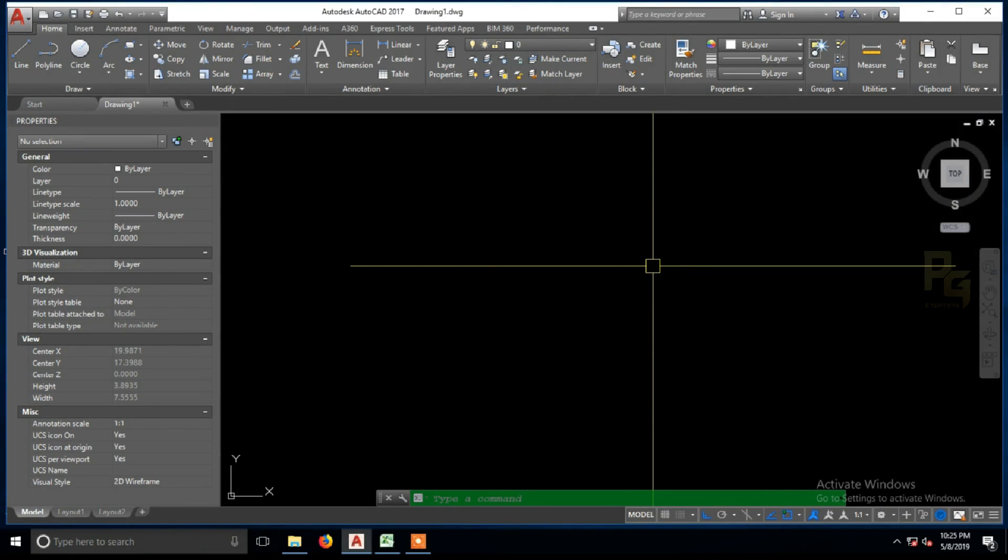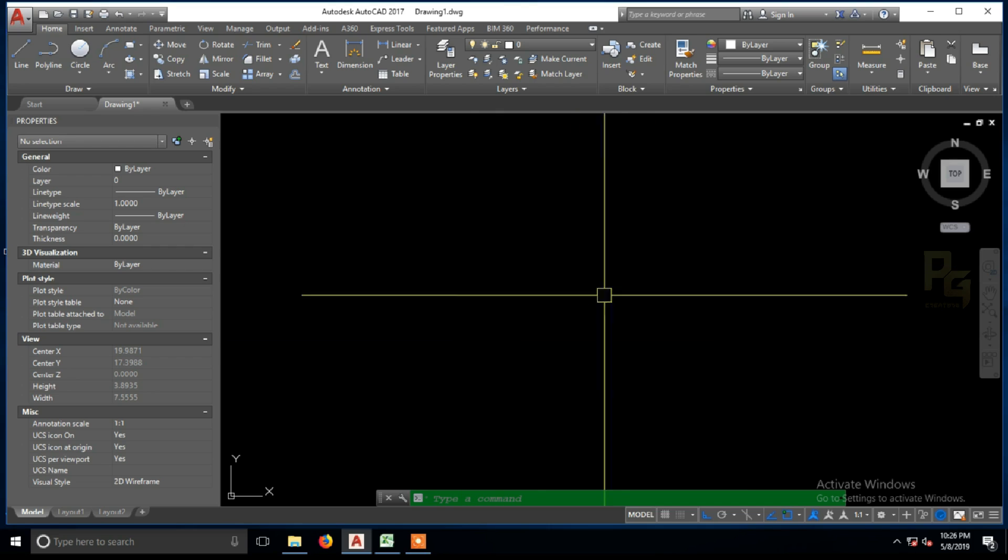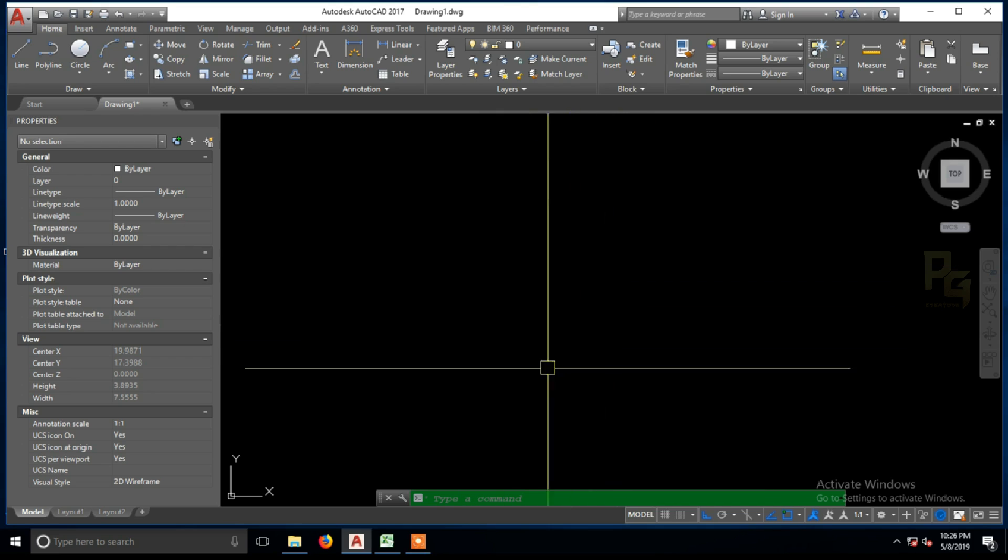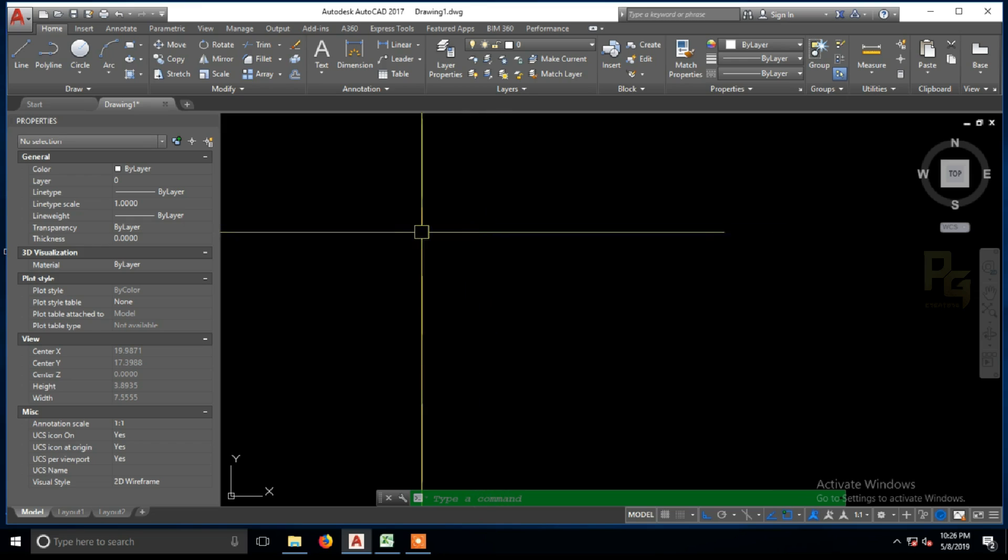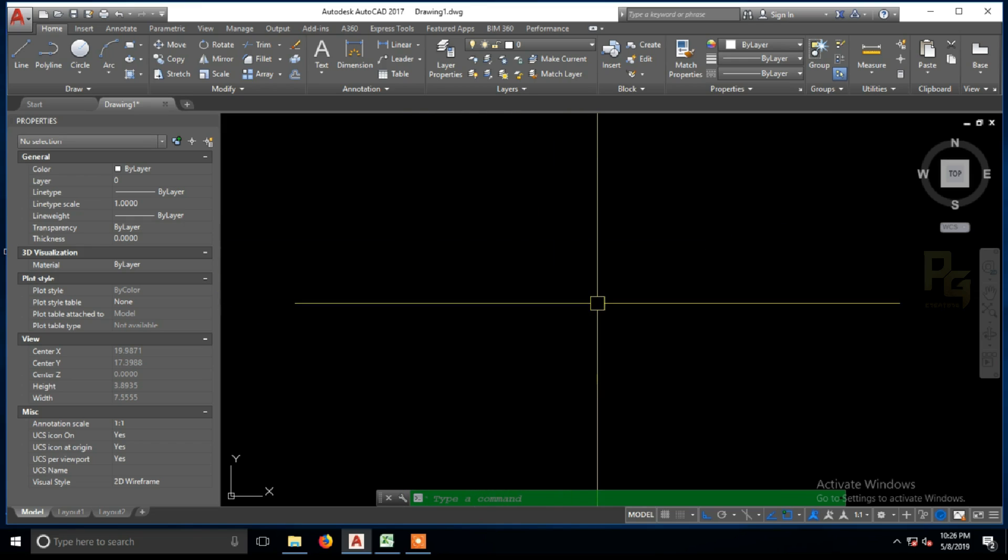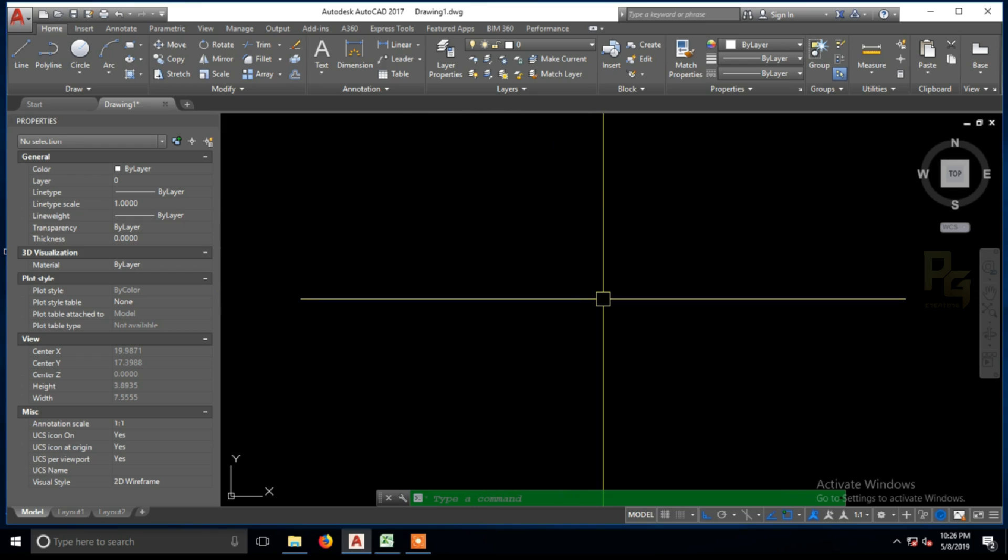This tutorial is about mirror text. We will see how the problem is solved. Subscribe to our channel.